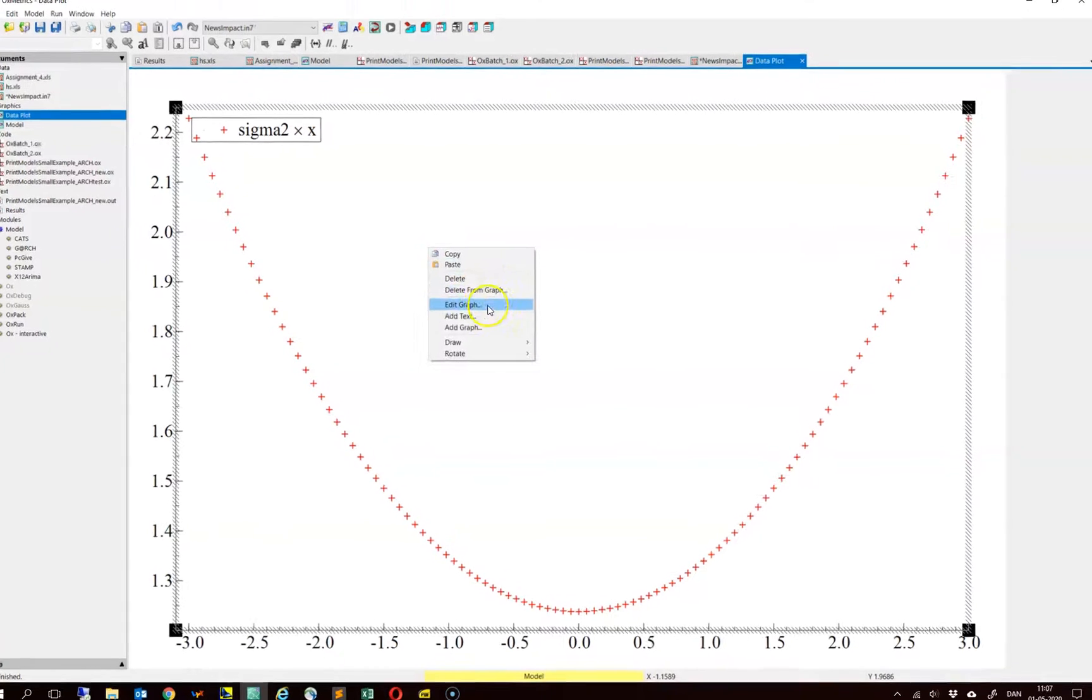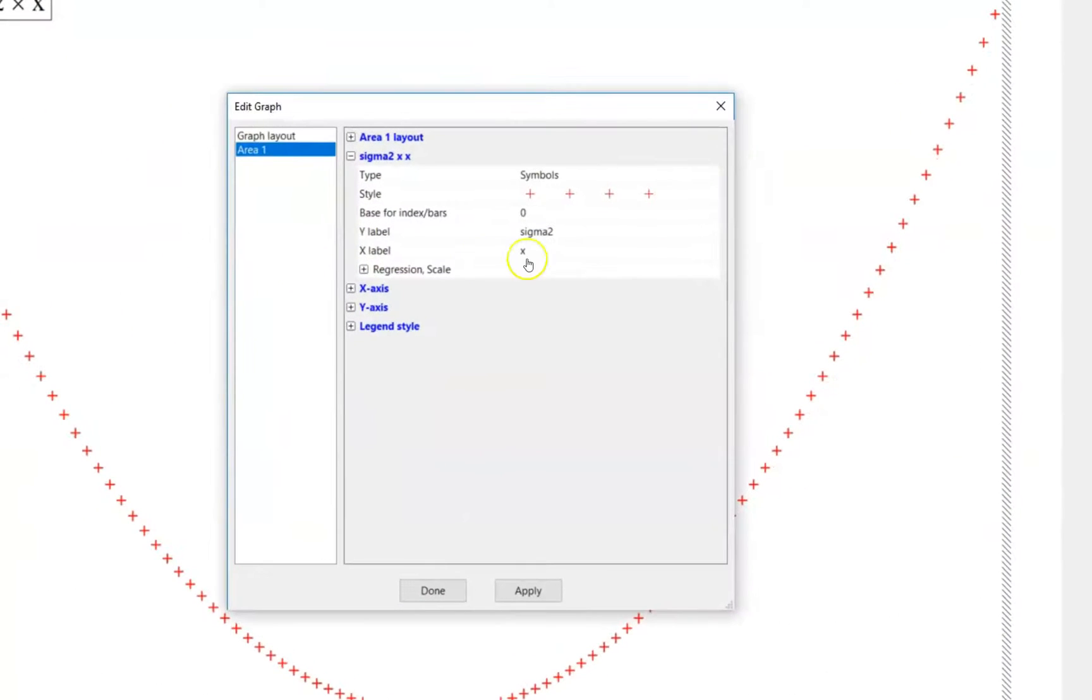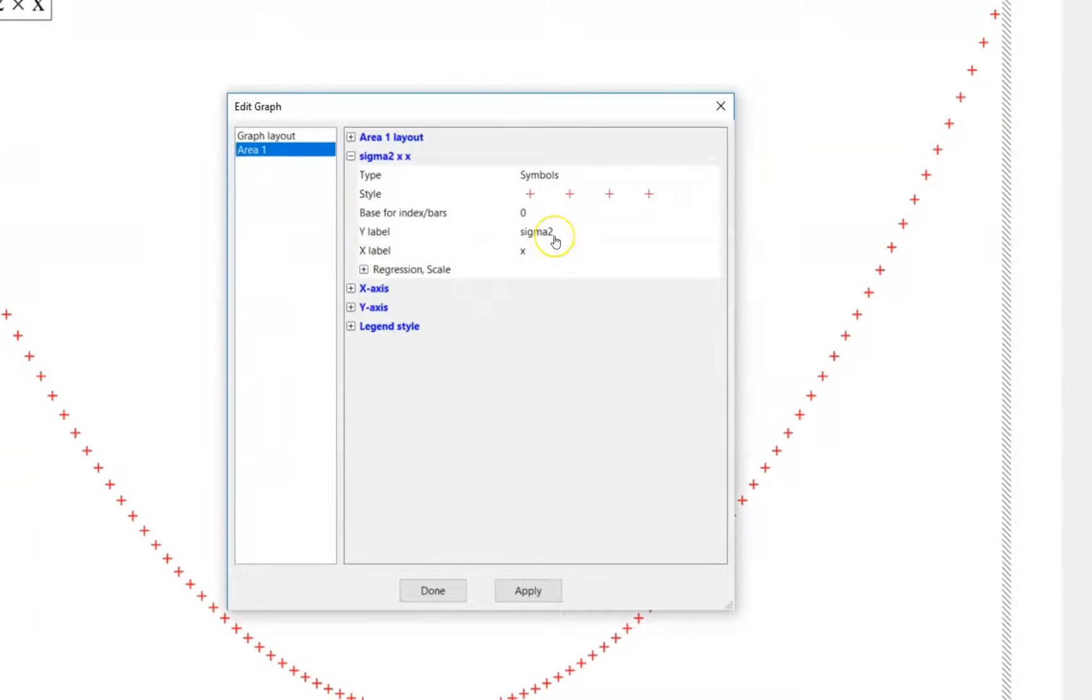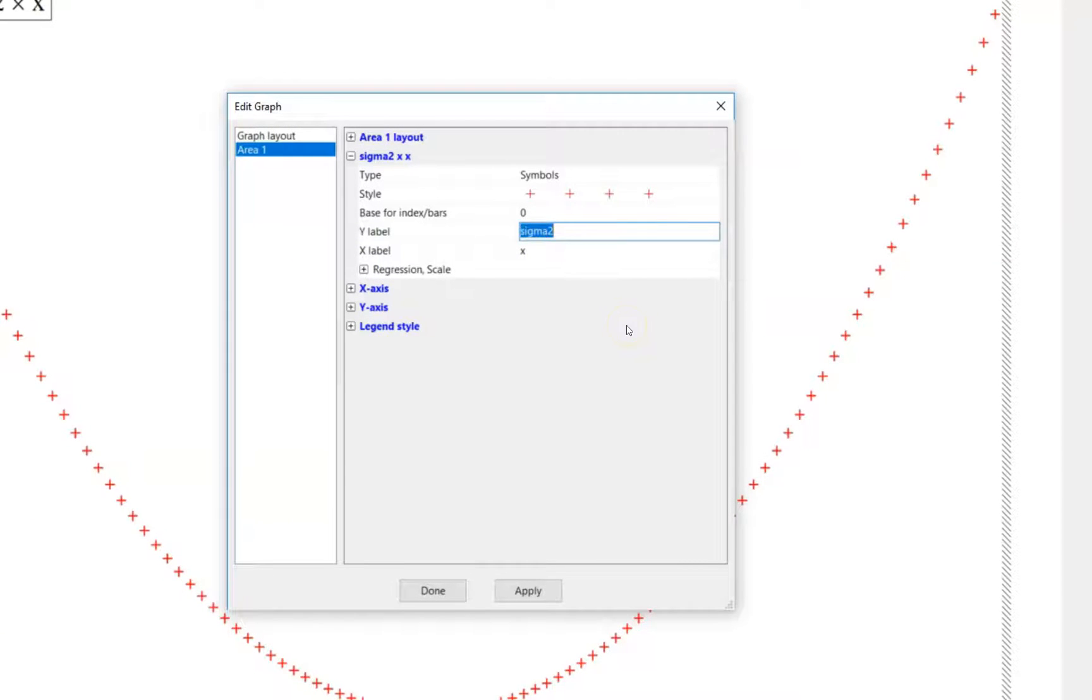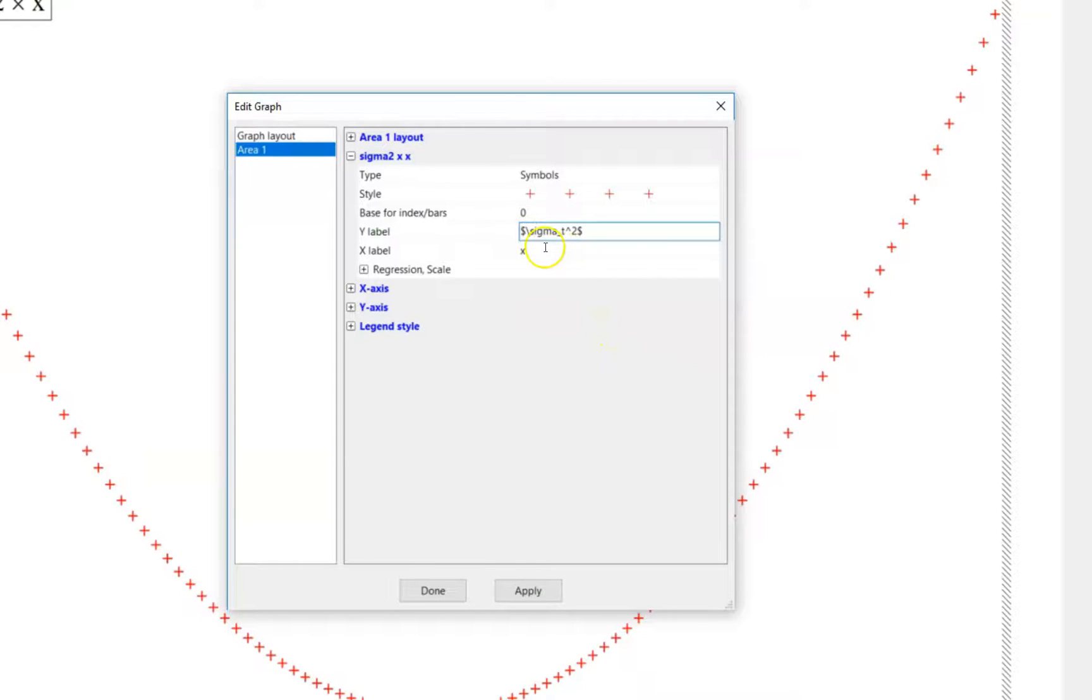If you want to, you can edit the output a bit. So instead of having this sigma 2, you could have sigma t squared, you could have epsilon t minus 1.